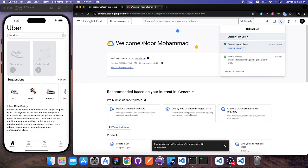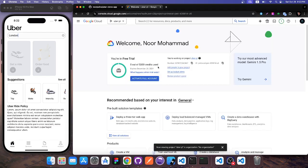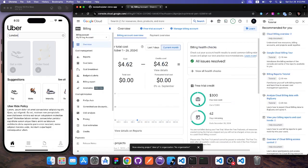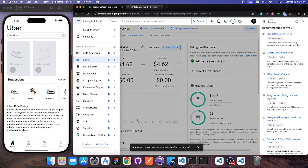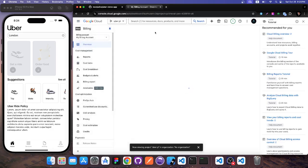After creating the project, I'll switch to the new 'uber-yt' project. I can see I still have 62 days remaining on my trial credit. Now, to get the API key, I'll go to 'APIs & Services' and then click 'Enable APIs and Services' to find and enable the specific APIs I need.